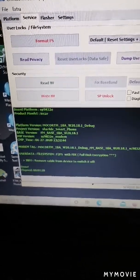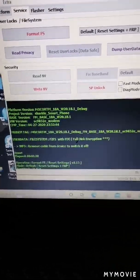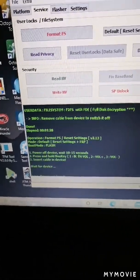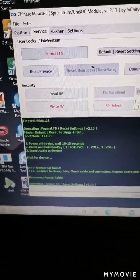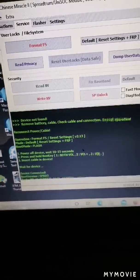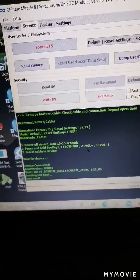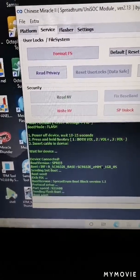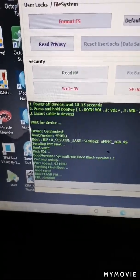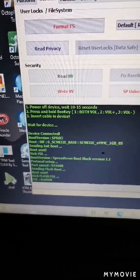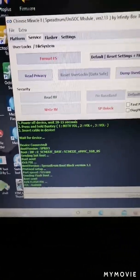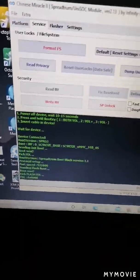I will show you the last lock I formatted. You can see: beginning operation, format FS, reset settings — and then device not found. After that, the device becomes connected — you can see the device is connected.